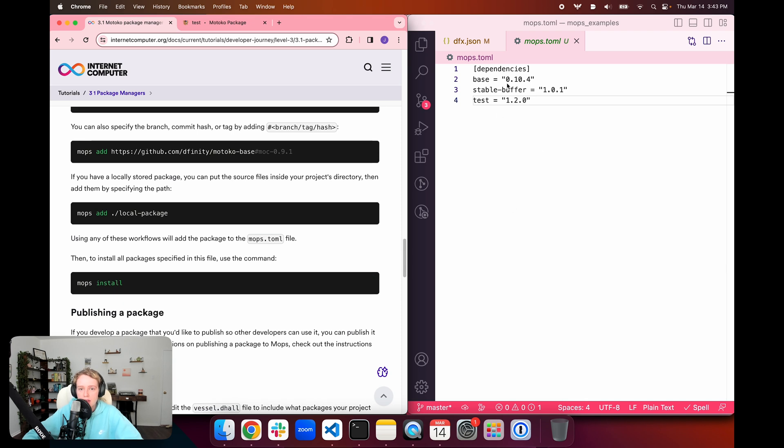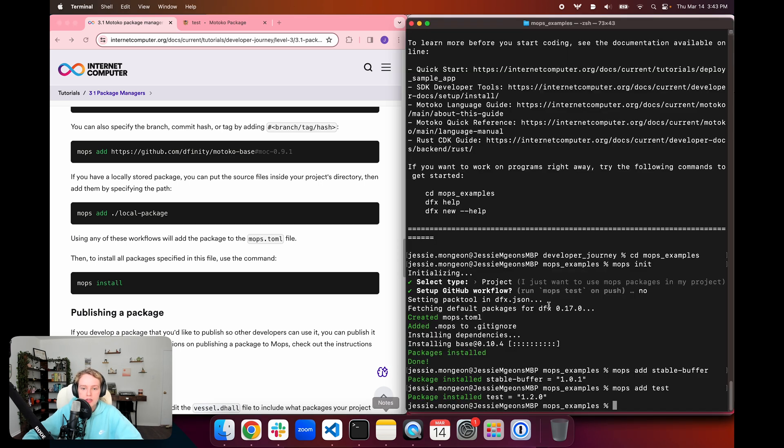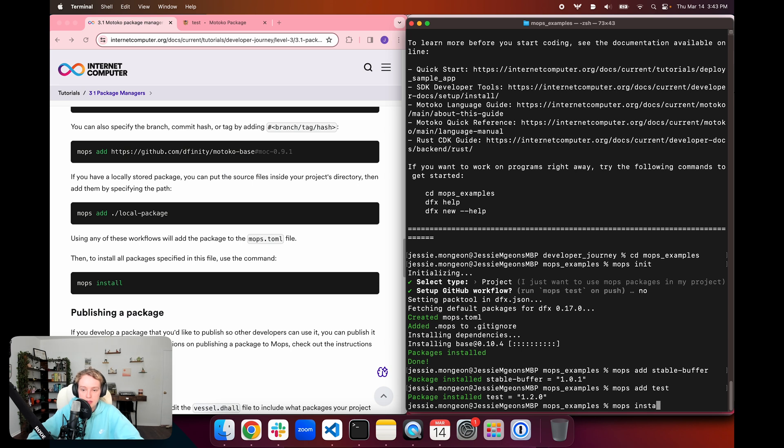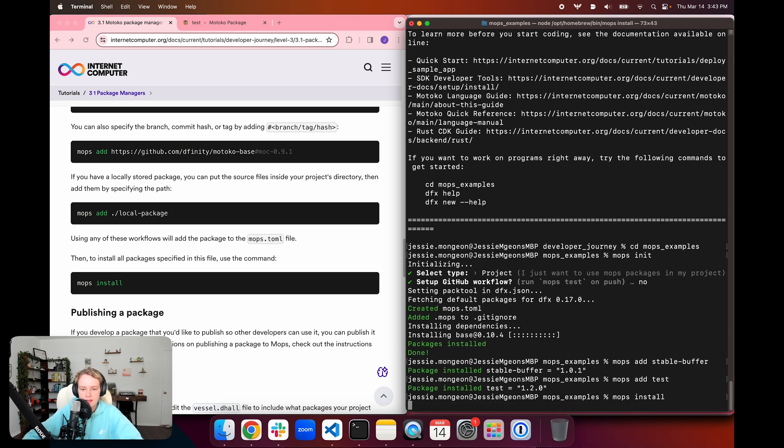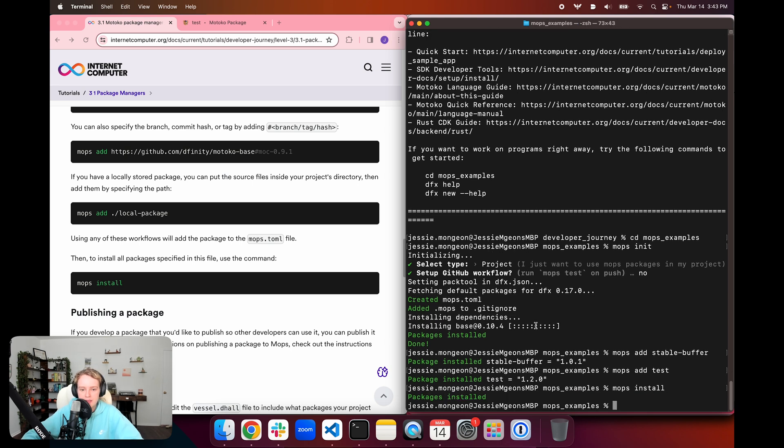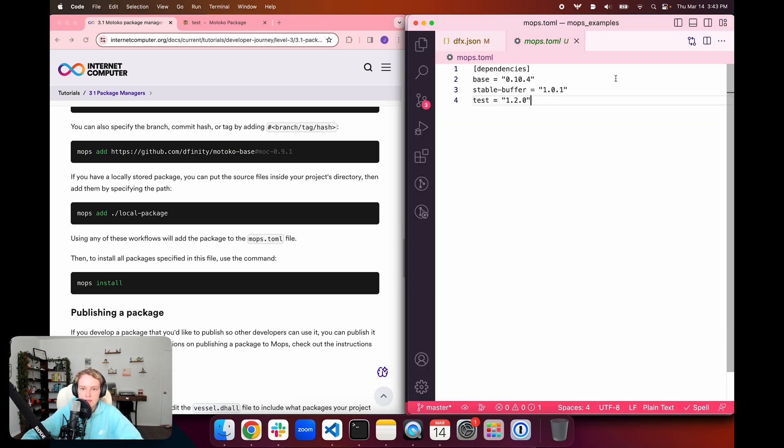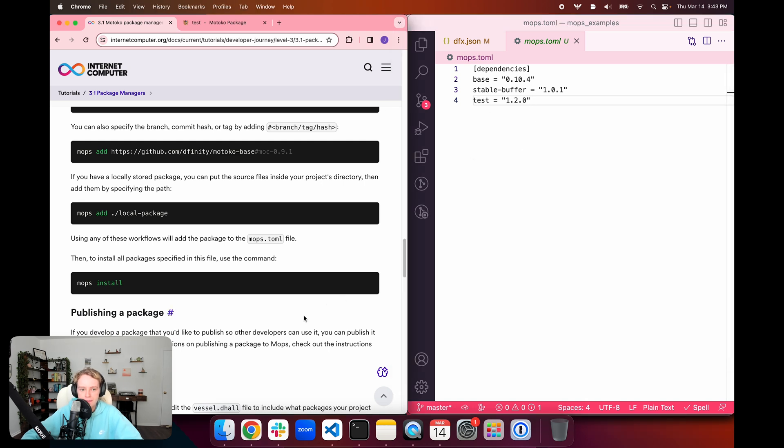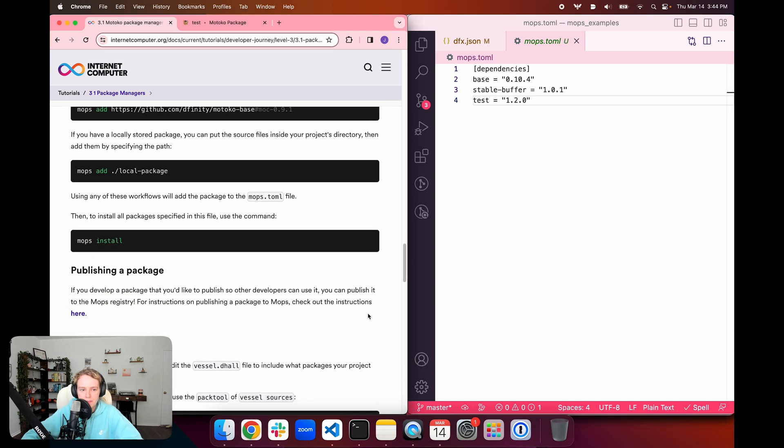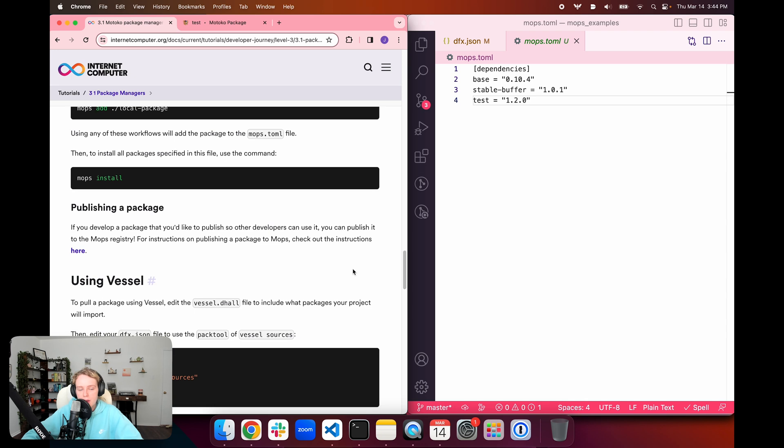Once we've got all of our packages for our project in this file, they are just downloaded locally, but they aren't yet installed. To install them, we need to use the mops install command. It's going to take everything that's listed in this file and install them locally.